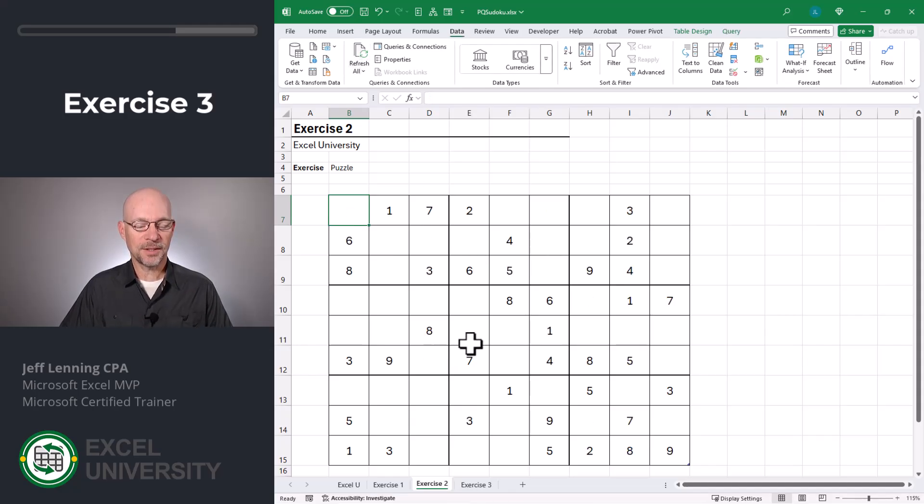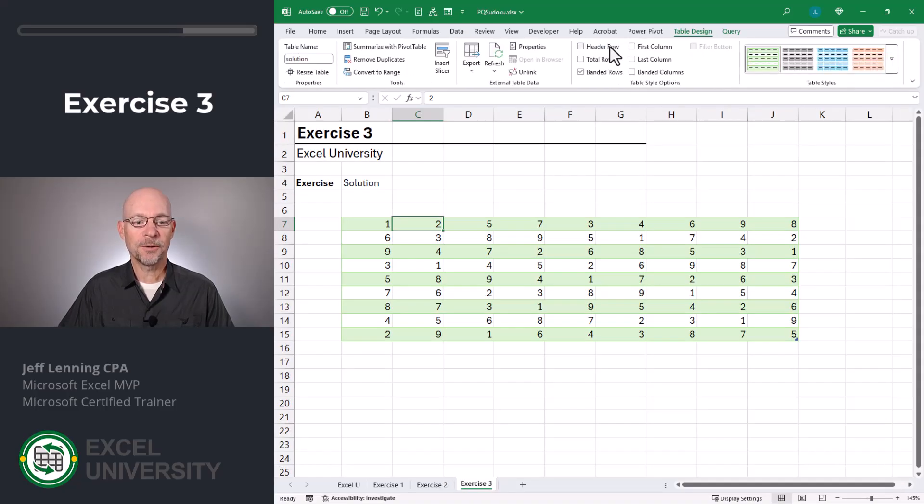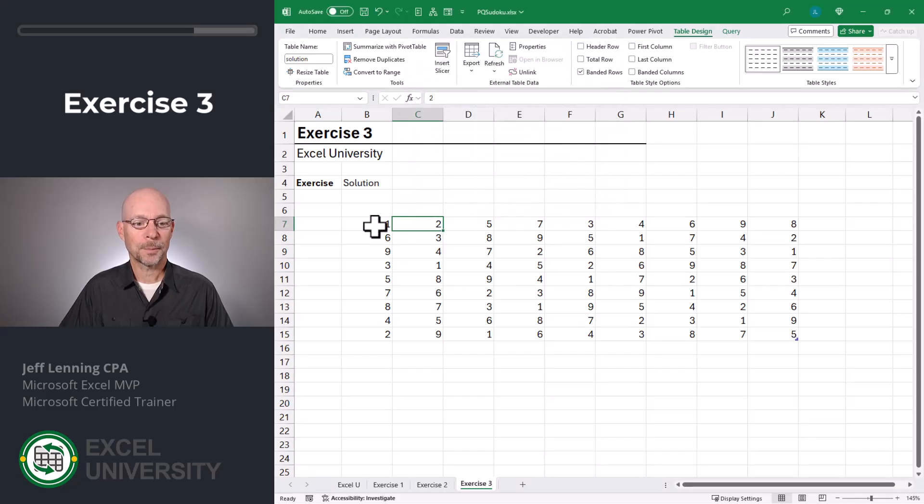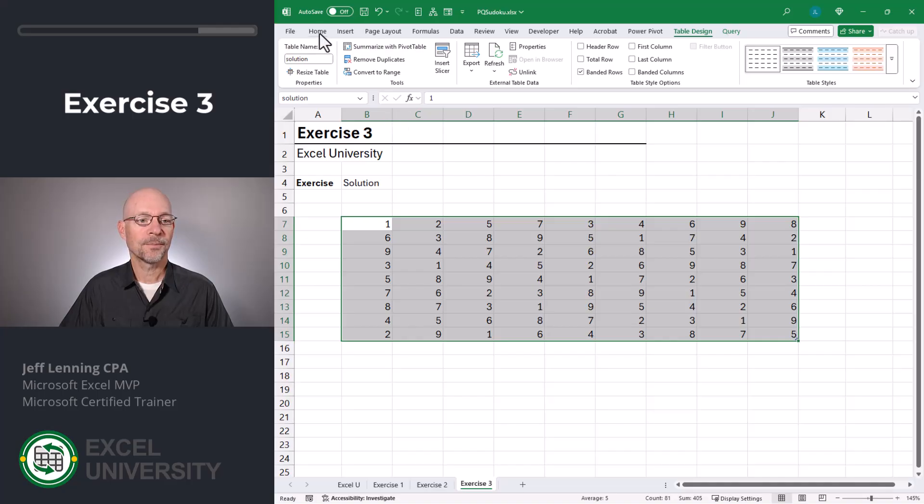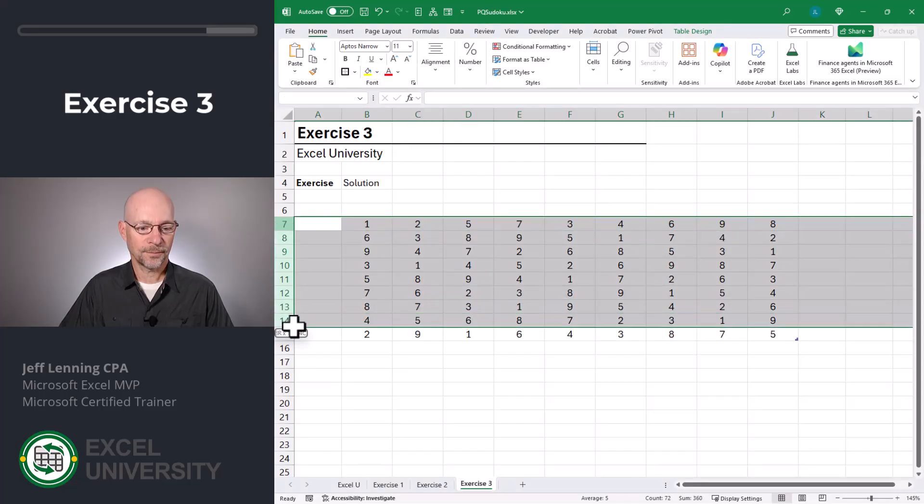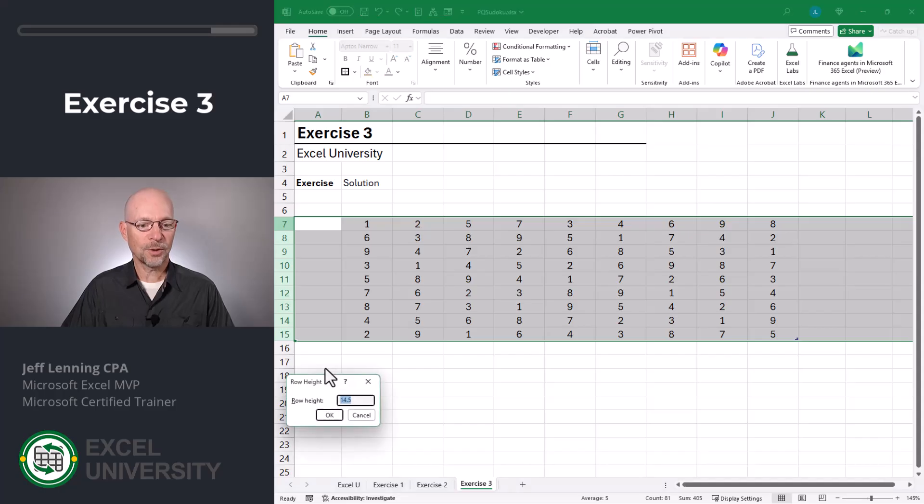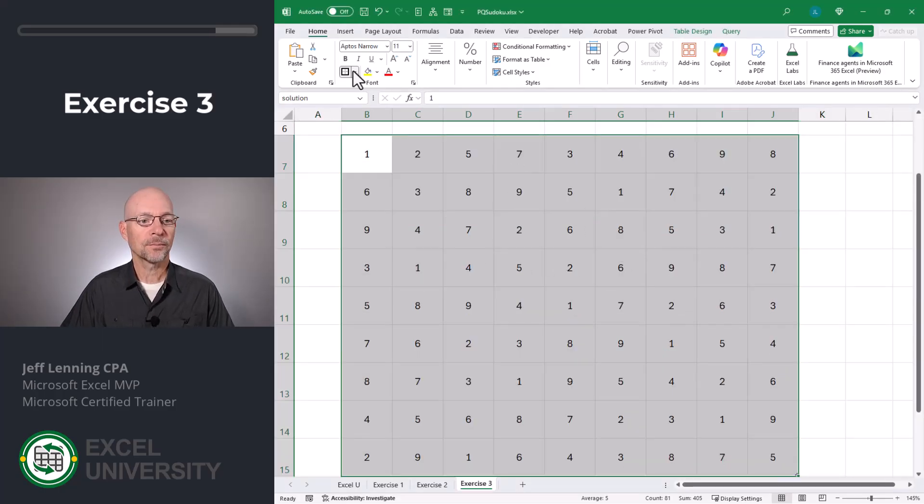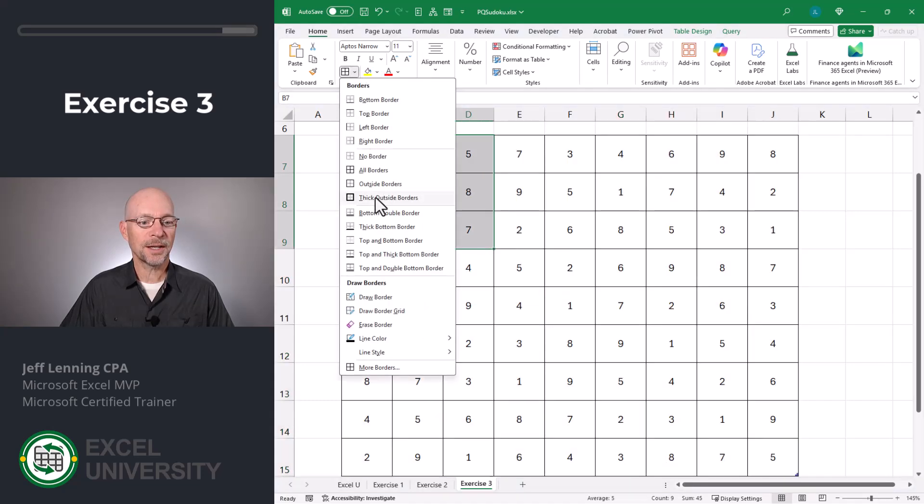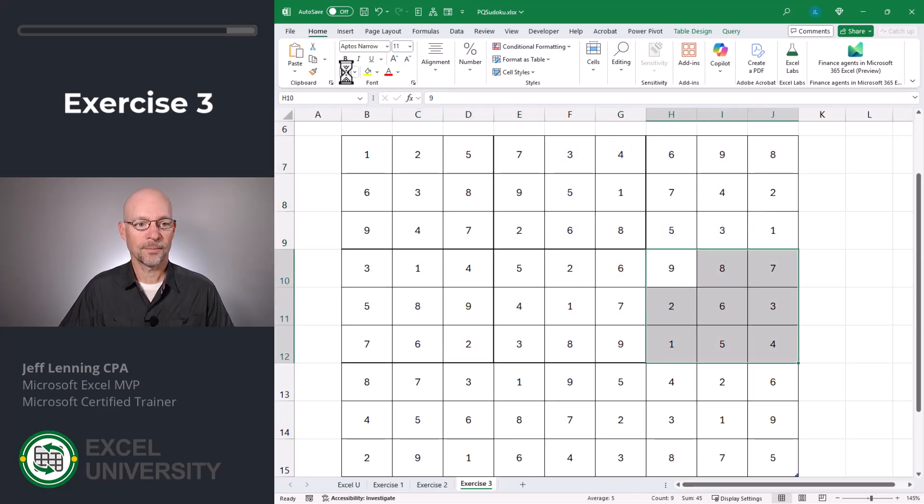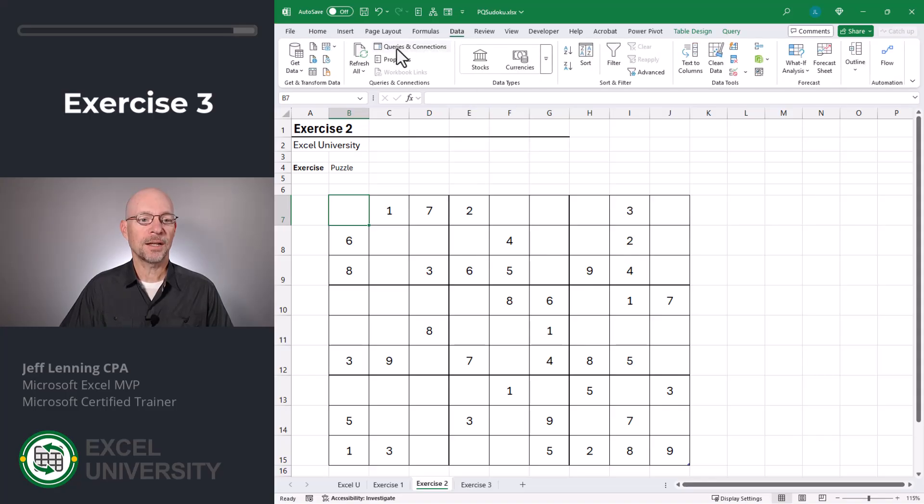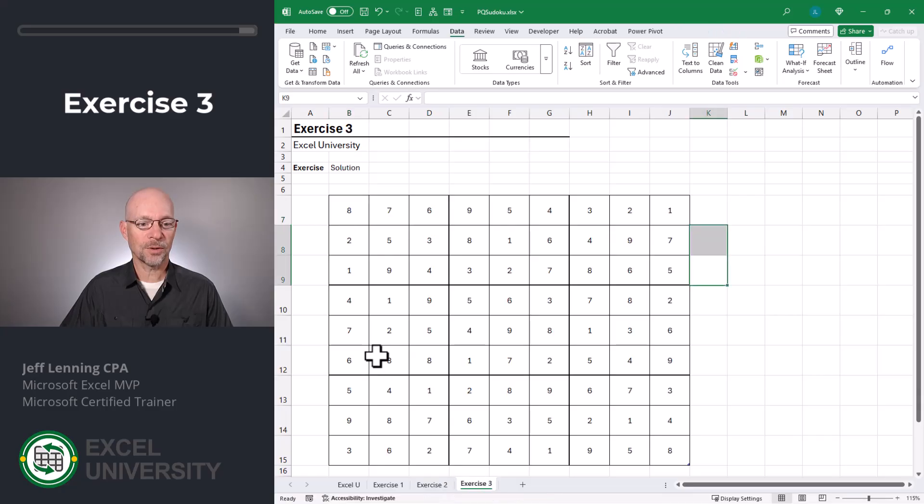And now we can apply the same formatting steps to our solution. So once again, table design, remove header row. Change the style to anything you want. I'll use this one. Go to properties, untick adjust column widths. Select the range. Center vertically and horizontally. Change the row height. I'll go with 40. Select our range. All borders. And then if you want, you can do these thick outside borders to each of the little nine squares. Okay, great. So anytime you want a new puzzle, just cruise up here, data and refresh all. Then you've got a new puzzle along with the corresponding solution.